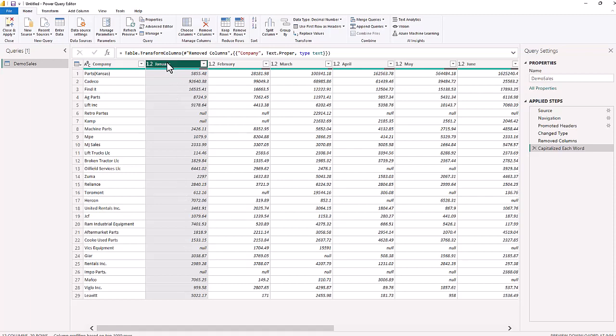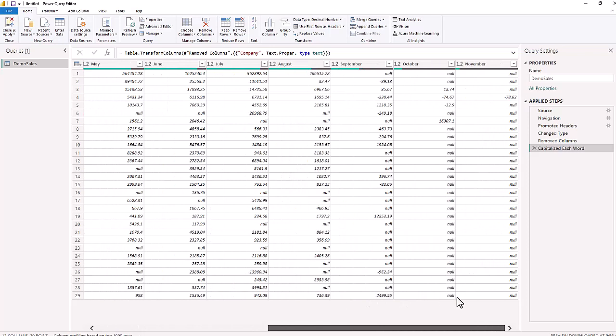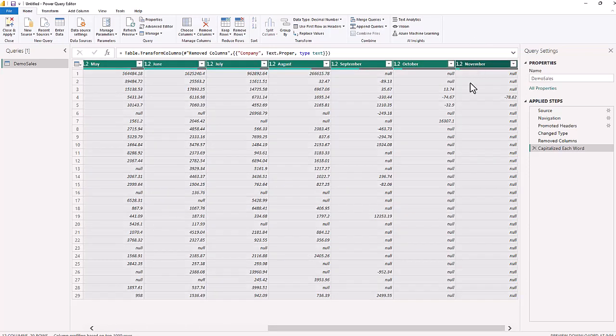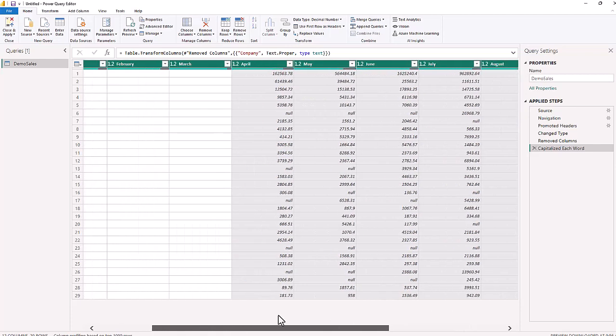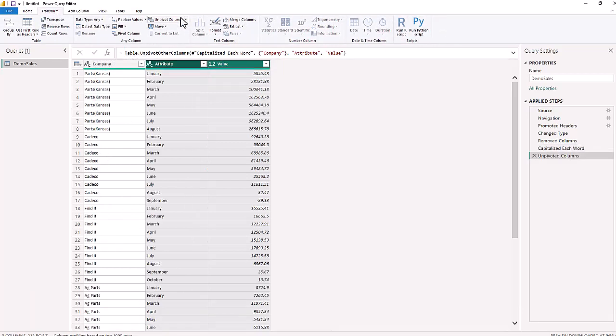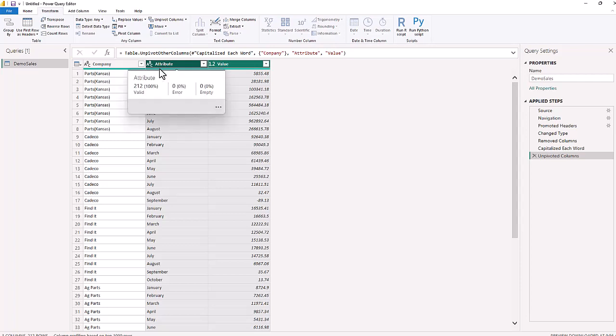So you may have heard of a function called transpose, when you bring your data from vertical to horizontal. Another way to do that is to take all of these months, I'm going to highlight January, then I'm going to go all the way to November, and hit shift. So every month is highlighted January through November. And now we're going to go back to the transform and unpivot columns. And by unpivoting, we now have the company, and we have the attribute, and then the values. Now the attribute is the month, January, February, all the way through August, they did not have any sales in September, October, and November.